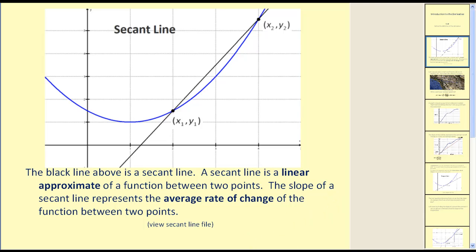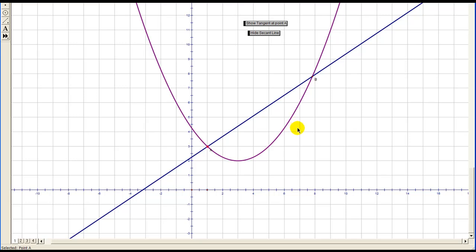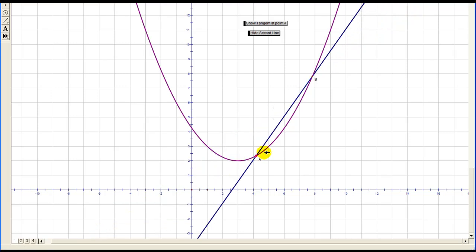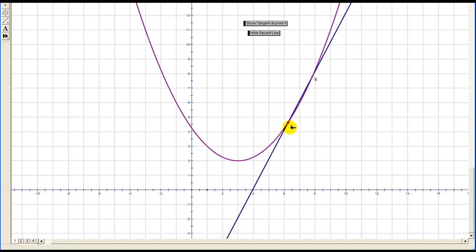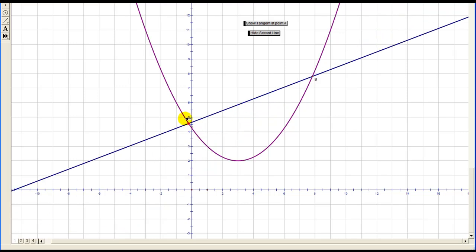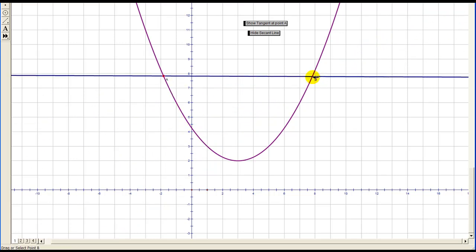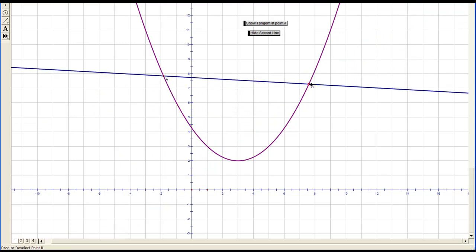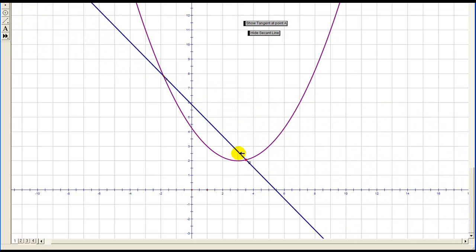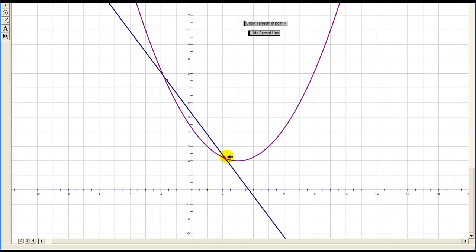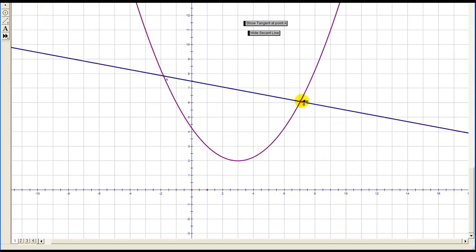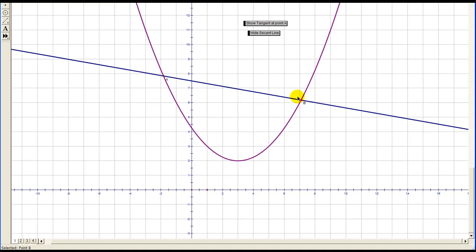Let's take a look at some additional secant lines. In this sketch, the dark blue line is a secant line. And you can see as I move one of the points, the secant line also changes. This secant line represents the average rate of change of the function between these two points. Hopefully this gives you a better feel for what a secant line is.